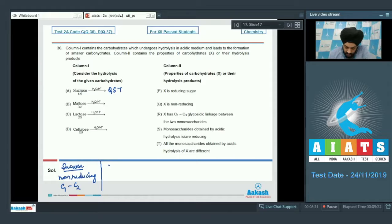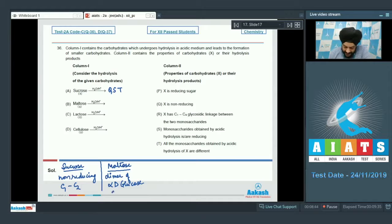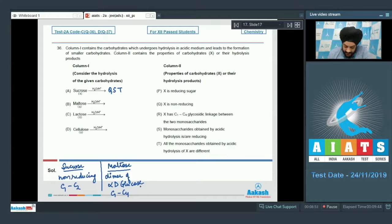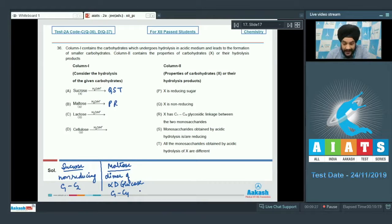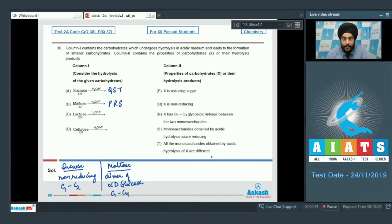Option B is maltose. Maltose is a dimer of alpha-D-glucose with a C1-C4 linkage. It is reducing since the C1 of the other glucose is free — C1 represents the hemiacetal carbon. Option P (X is a reducing sugar) will be matched. Q will not be matched. Option R (C1-C4 glycosidic linkage) will be matched. Option S (monosaccharides obtained are reducing) will be matched, as hydrolysis gives two units of alpha-D-glucose. Option T will not be matched since the hydrolysis products are the same. So B is matched with P, R, and S only.